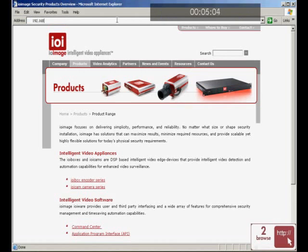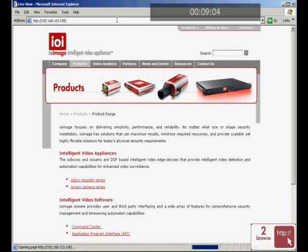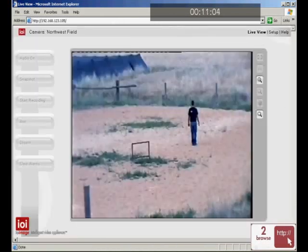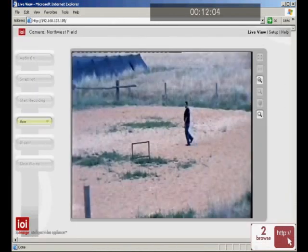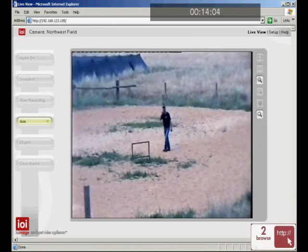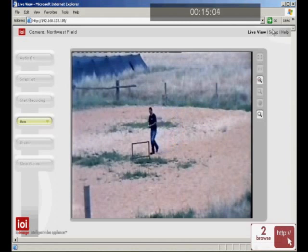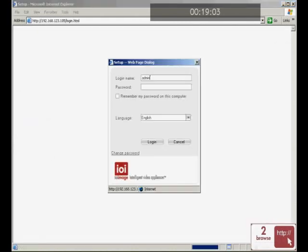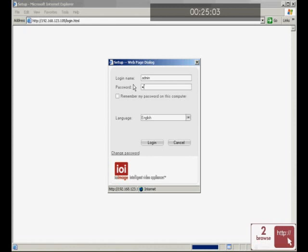On the workstation, in Internet Explorer, enter the IP taken from the label on the IOI box. If you change this IP for your network requirements, enter that instead. Click Setup. In the logon prompt that appears, enter your administrator username and password, and then click Logon.